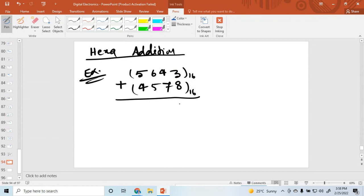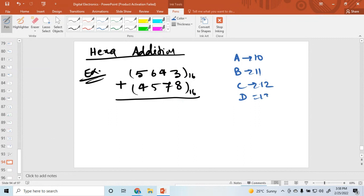Just remember that in hexadecimal: A means 10, B is 11, C is 12, D is 13, E is 14, and F is represented as 15. So 8 plus 3 is 11, which you can write as B.